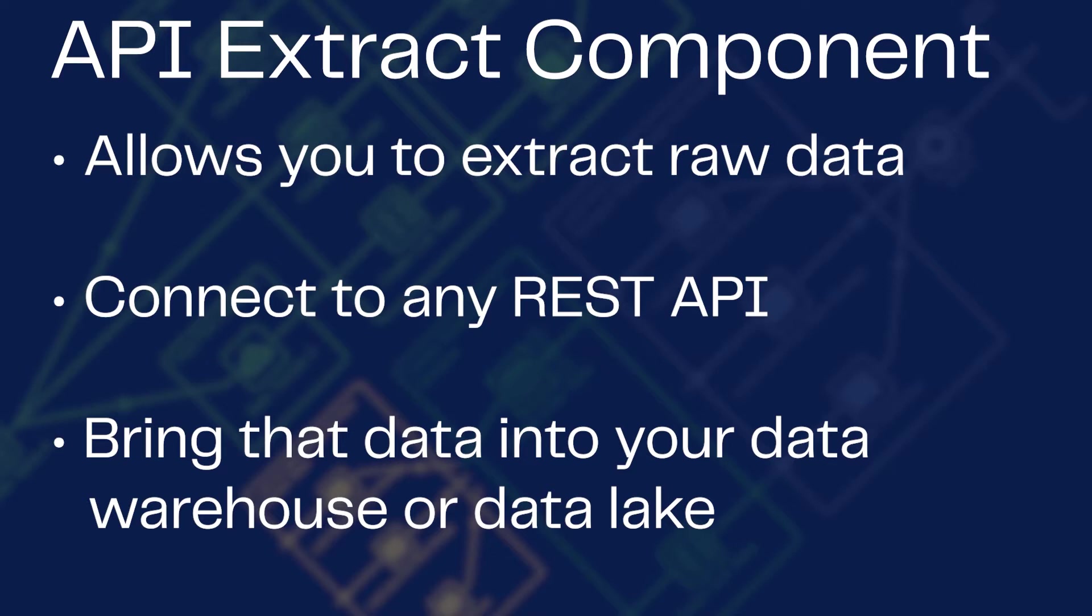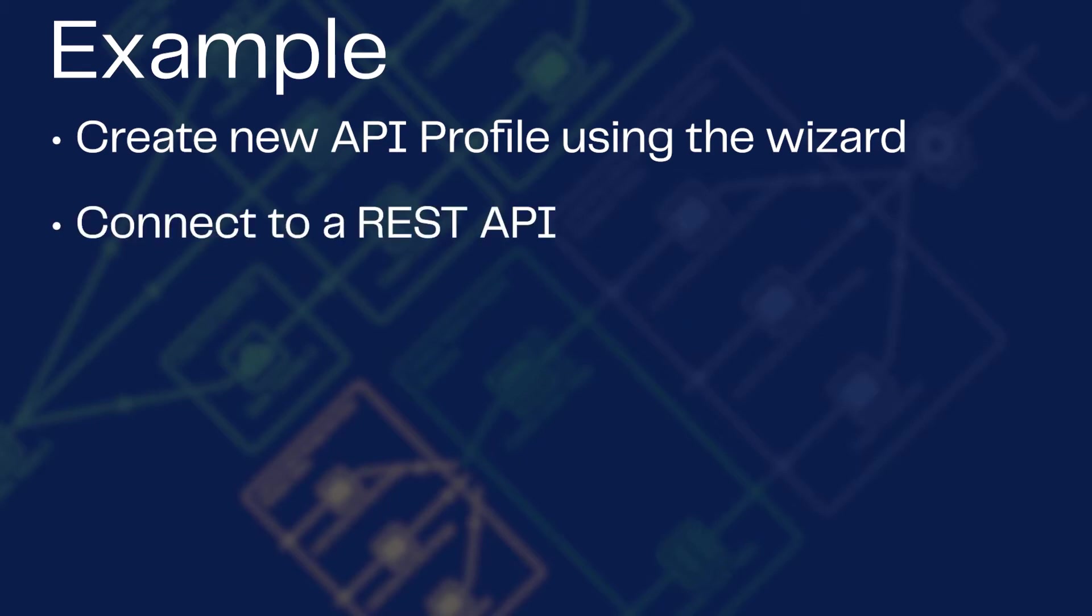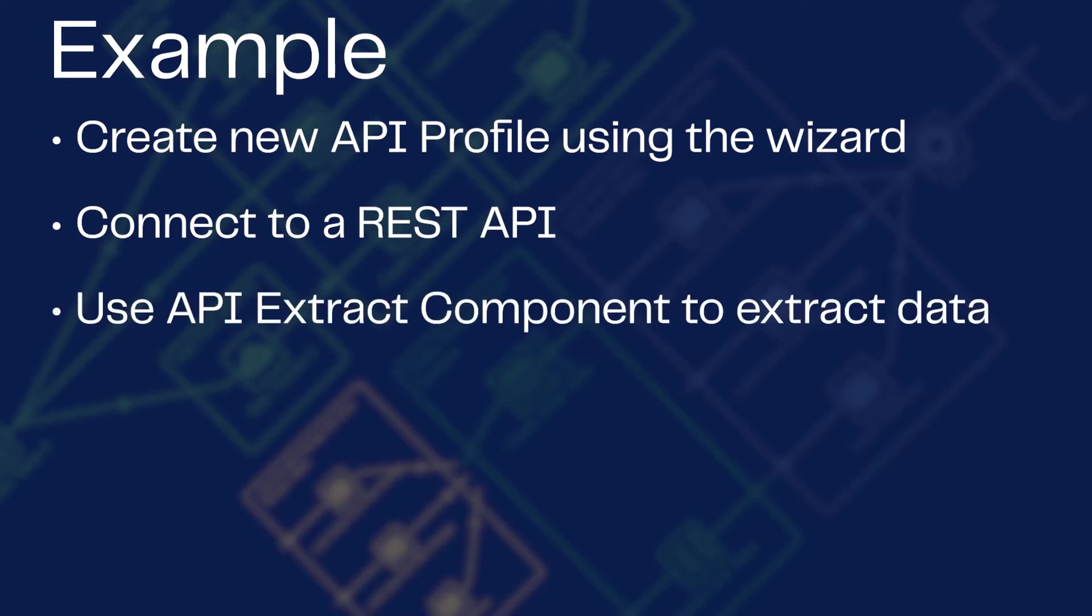In this example, we'll create a new API Profile using the API Query Profile Wizard to connect to a REST API for Bitcoin price information. Then using the API Extract component, connect to your newly created API Profile to extract some data.